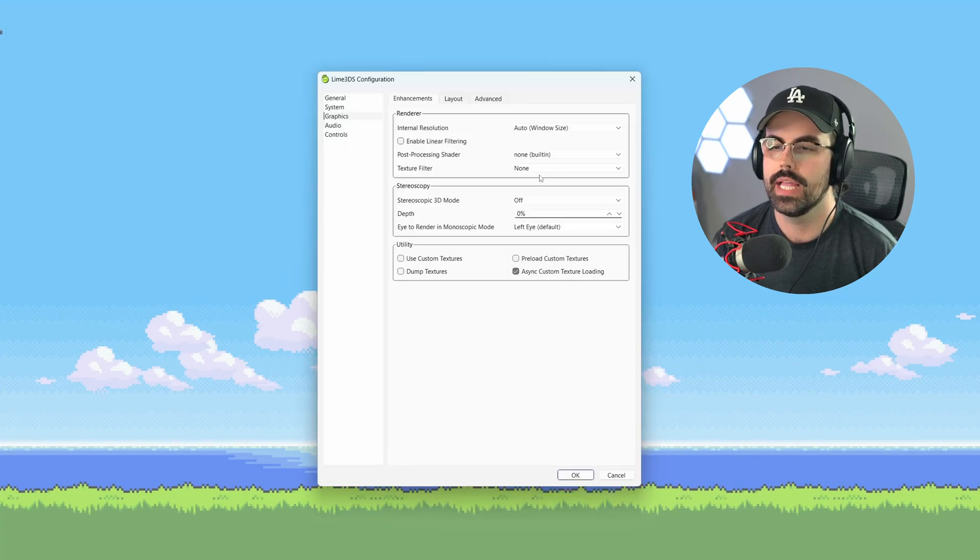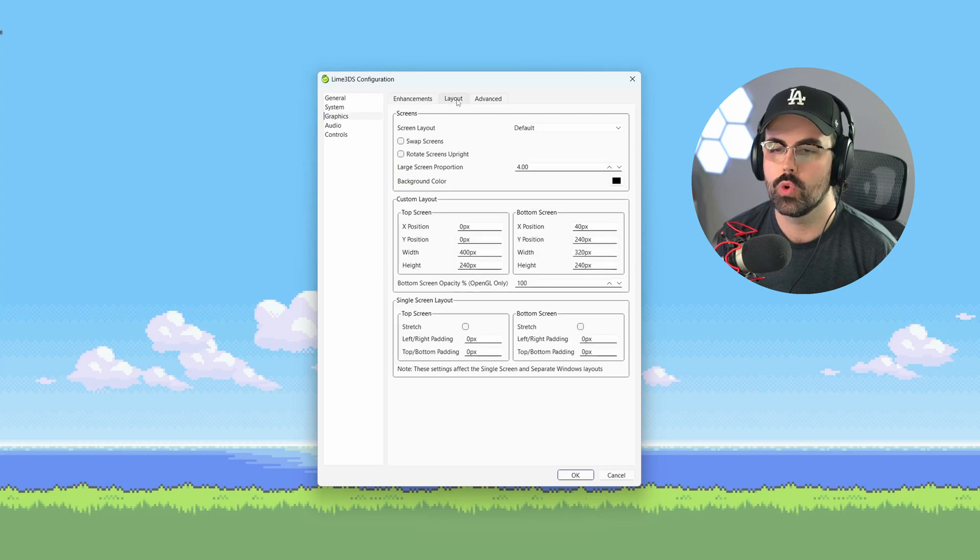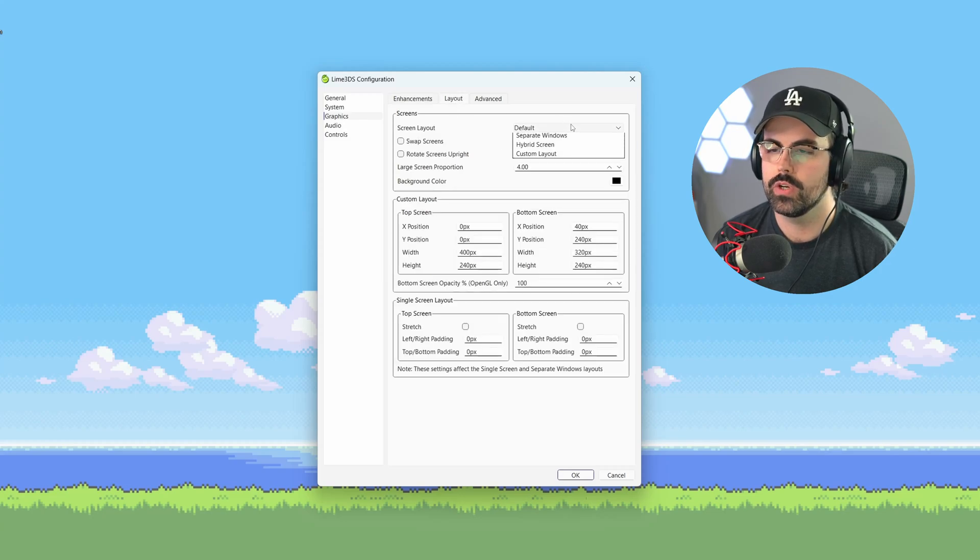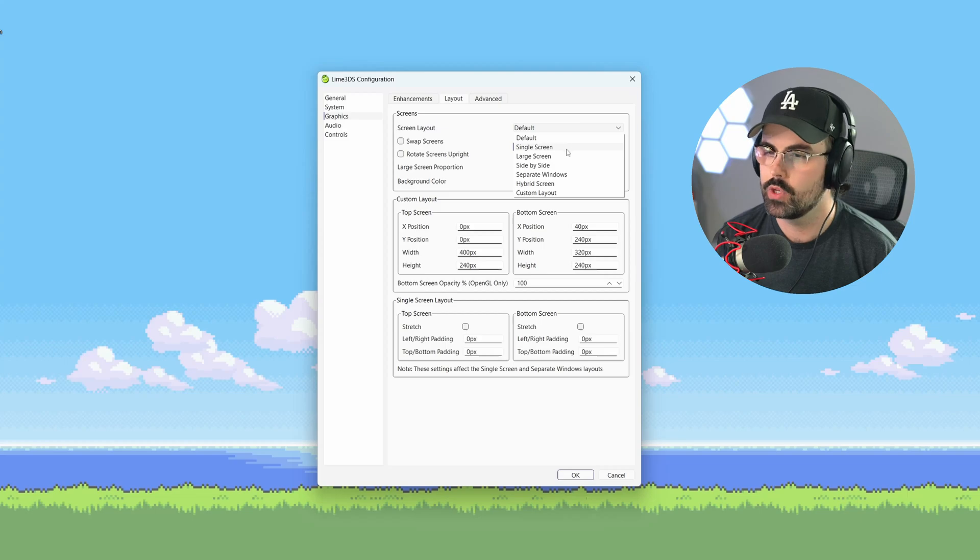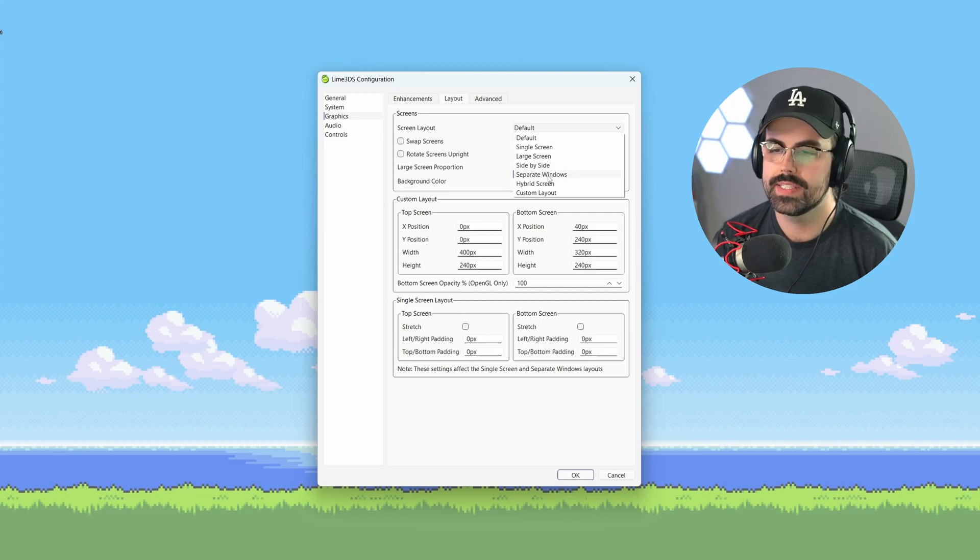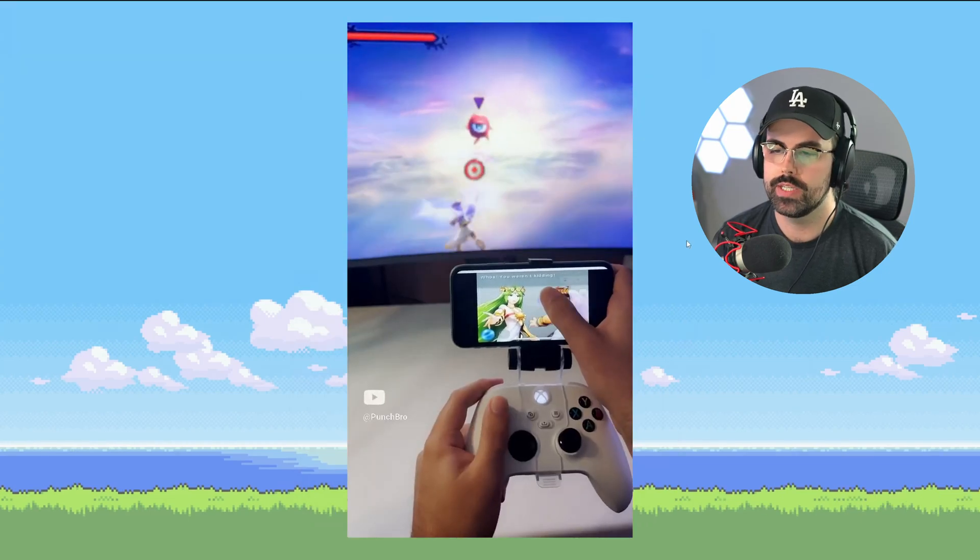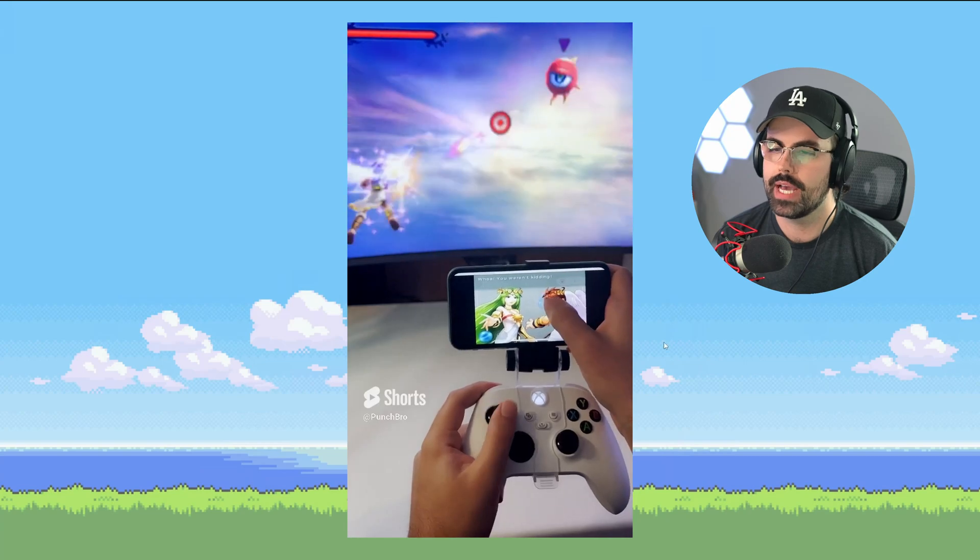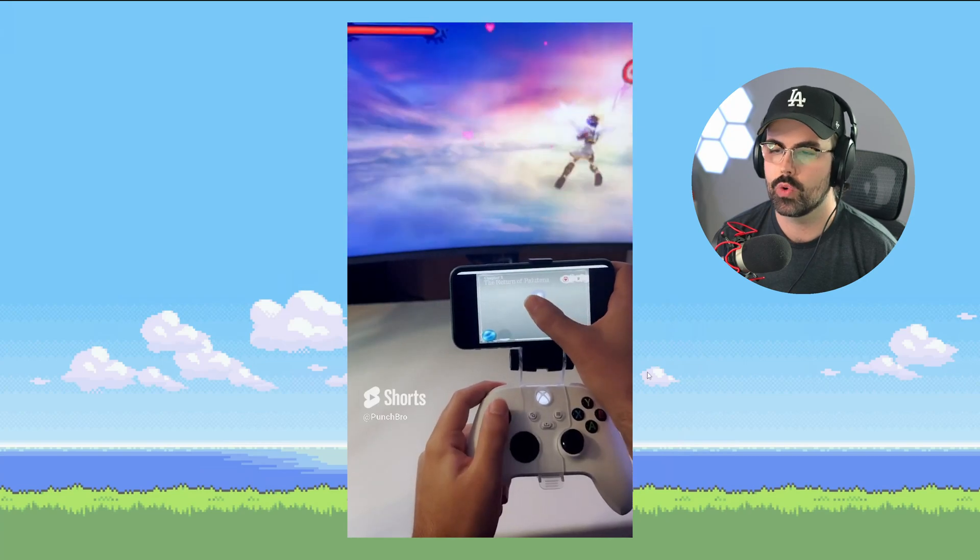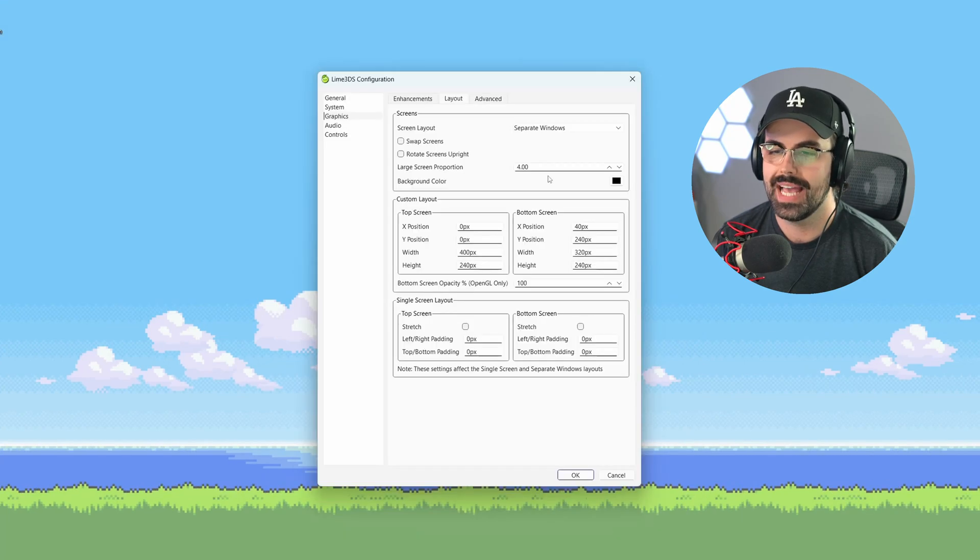Next, click on the layout tab. Here you can adjust the layout to your liking. I'm going to select the separate windows, which is my preference. This lets you arrange the windows however you want, including putting them on a separate monitor or even sending the bottom screen to your phone. Again, I have a video on how to do that in the tutorials playlist.